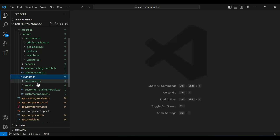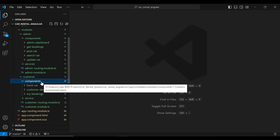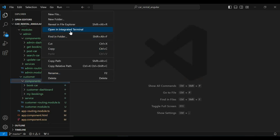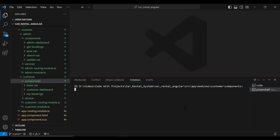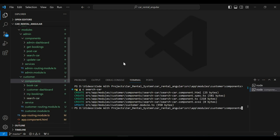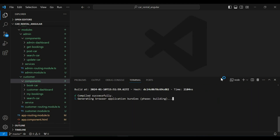Let me open here the customer module. In the components package I'm going to create a new component. Let me open here the PowerShell and here I'm going to write the command: ng generate component, and the name of the component is search-car. You can see the component was created successfully. Let me close the PowerShell.